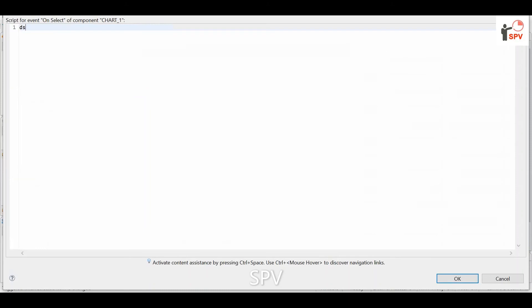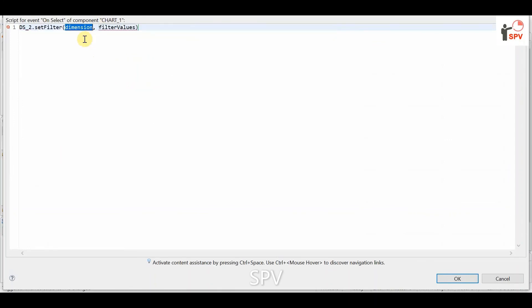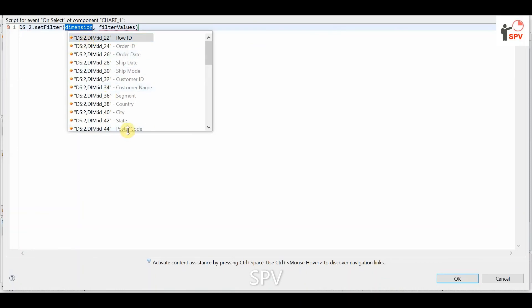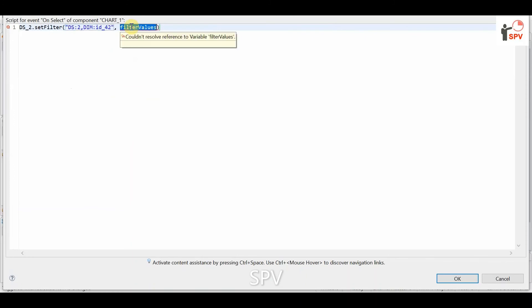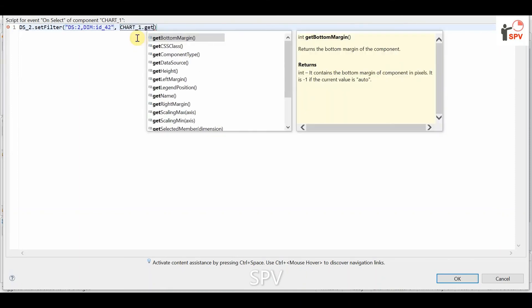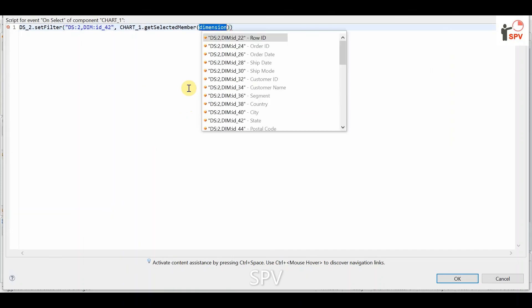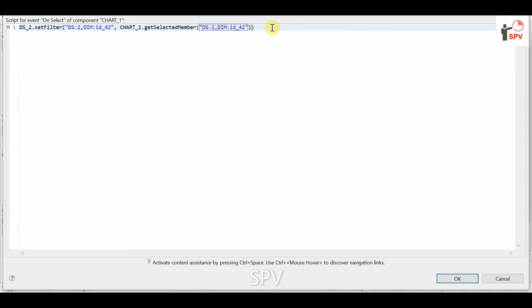In the on-select event of chart one, we filter data source two. The dimension we are filtering is 'state', and the value is chart1.getSelectedMember() — whichever member of state we are selecting in the chart, that is used to filter data source two.